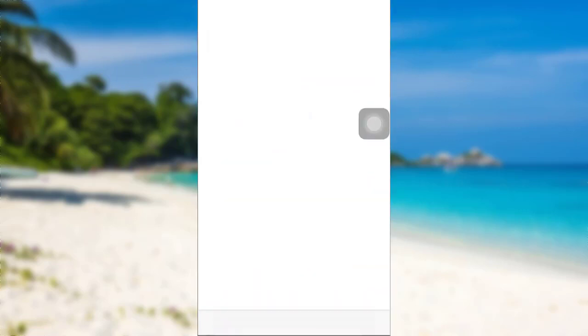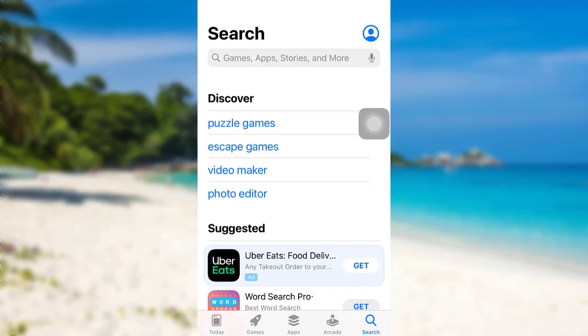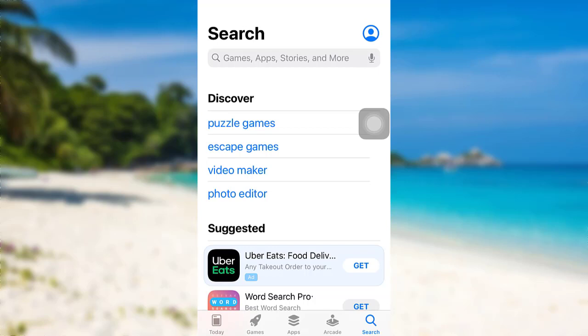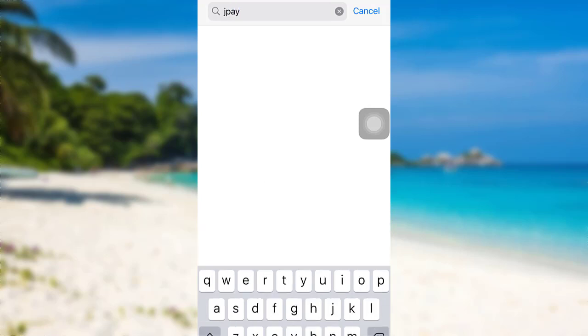First of all, go to the App Store if you are an iOS user, or go to the Google Play Store if you are an Android user. Then in the search bar, type JPay and search for it.